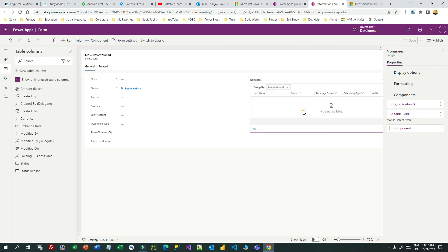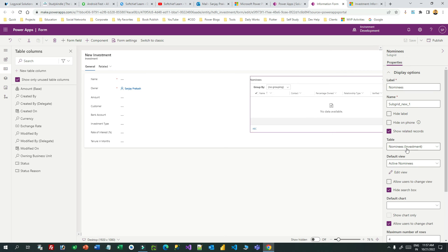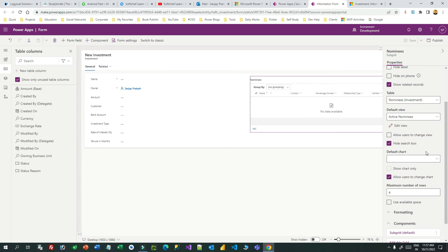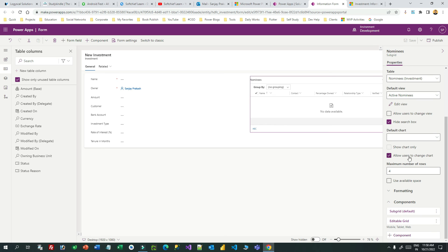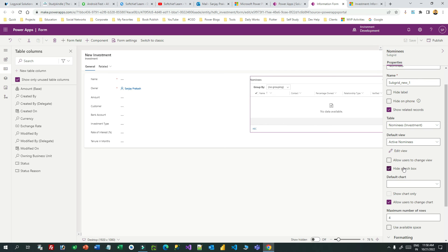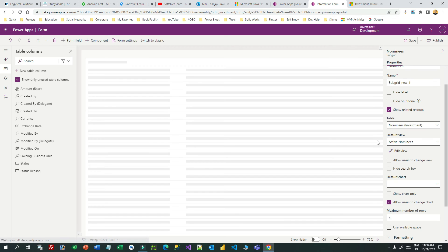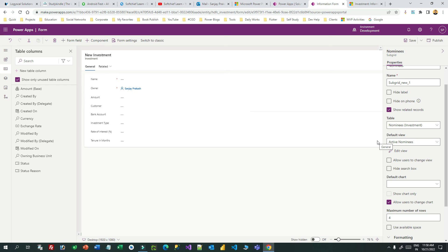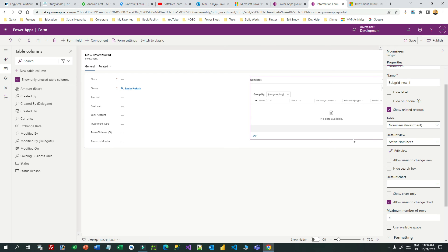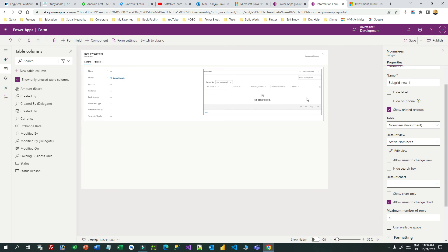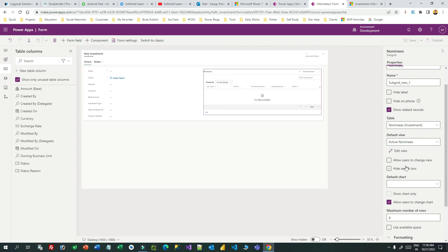You can also enable the search functionality in the grid. If you go to the display option in the formatting section, there is a 'Hide search box' option — disable this to enable the search box so that any record in the subgrid can be searched. You will see the search box is now displaying.